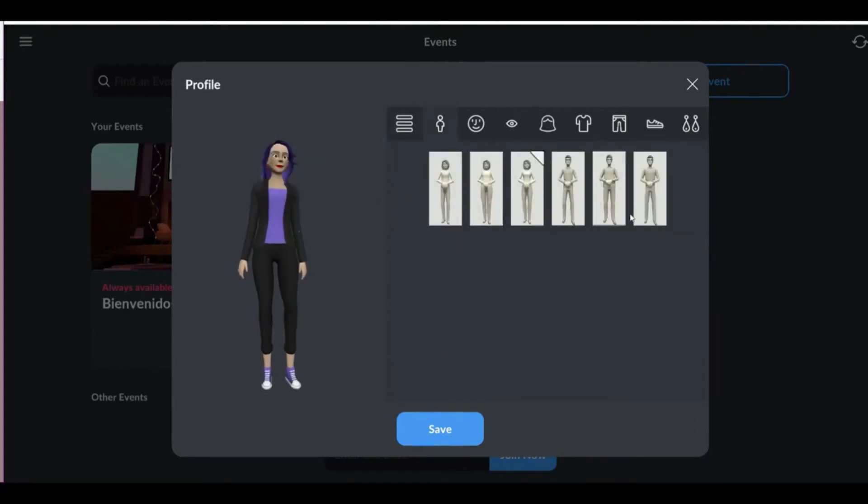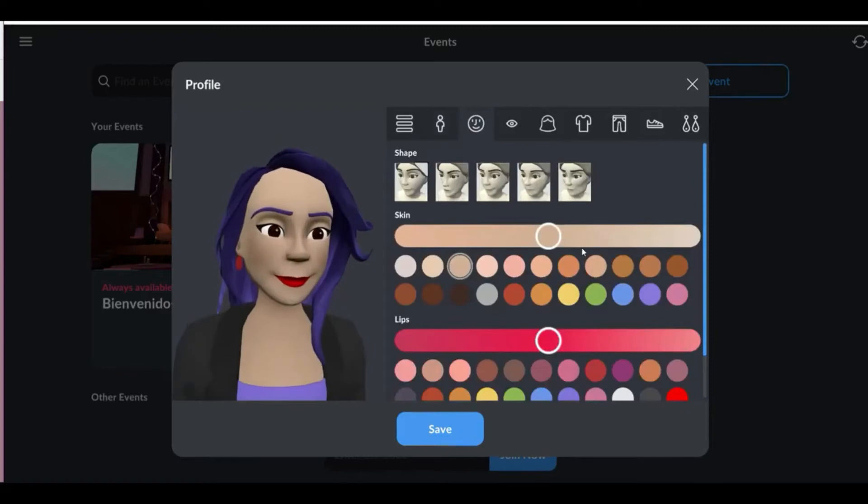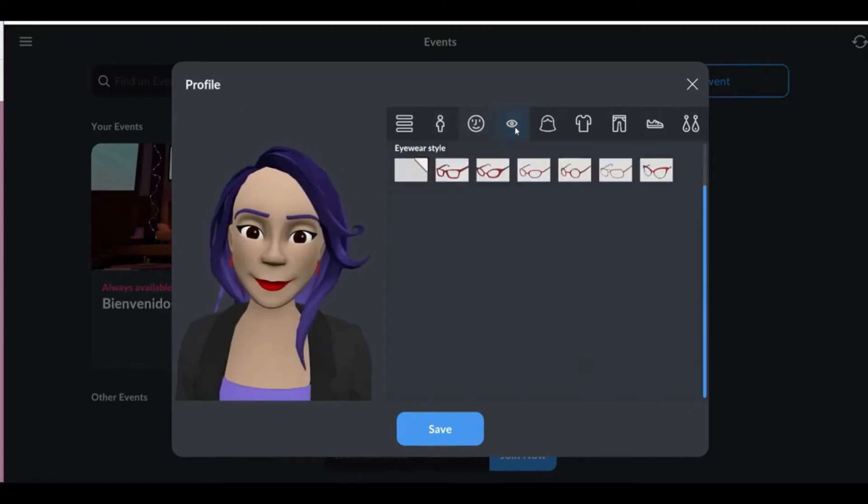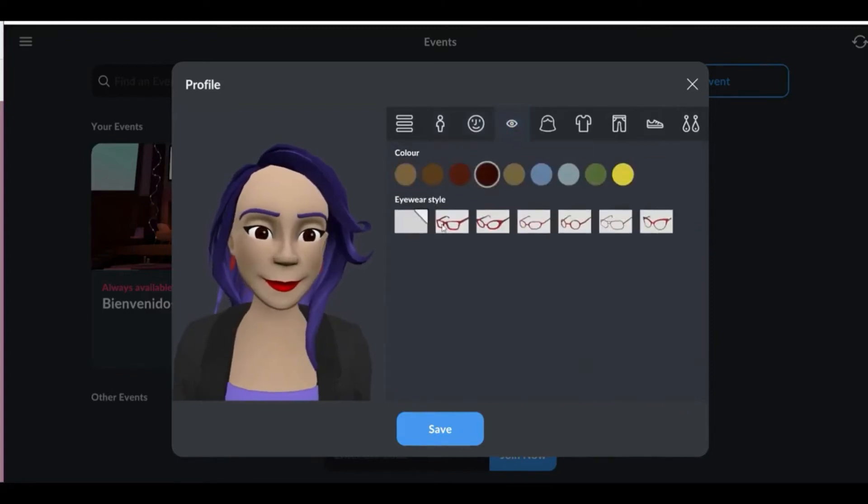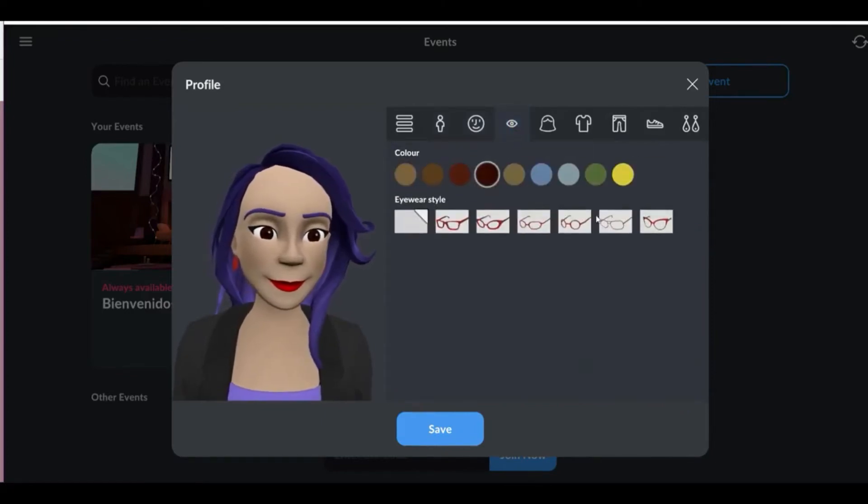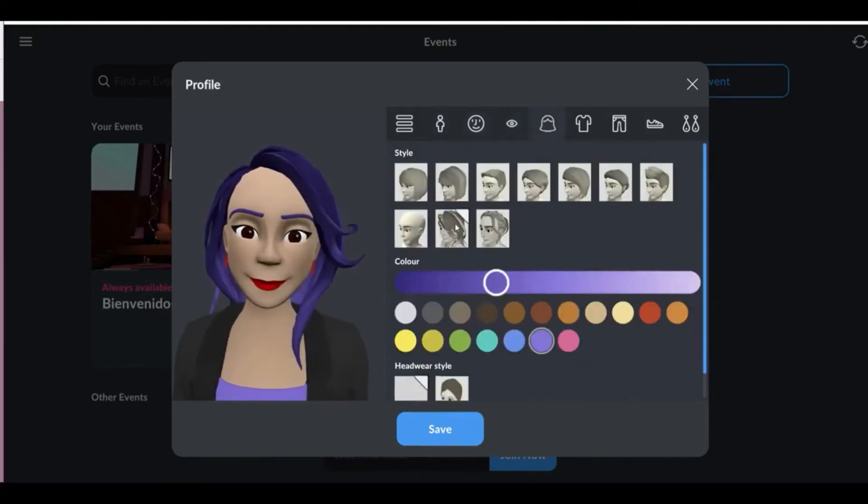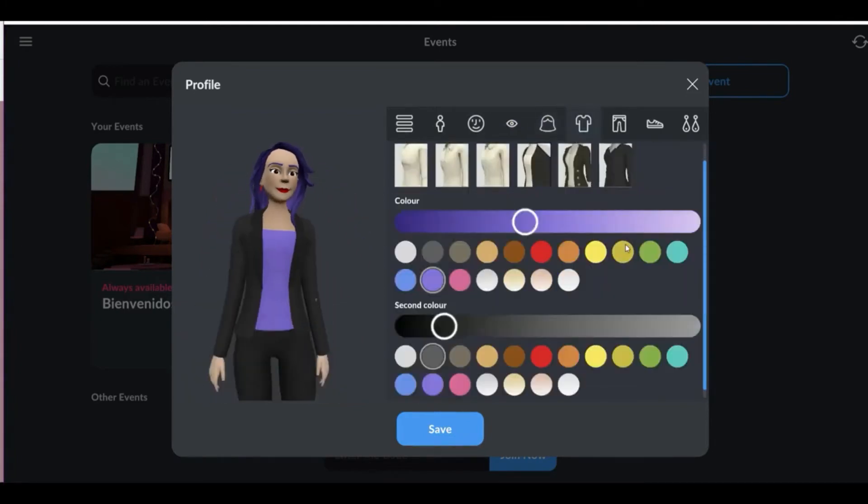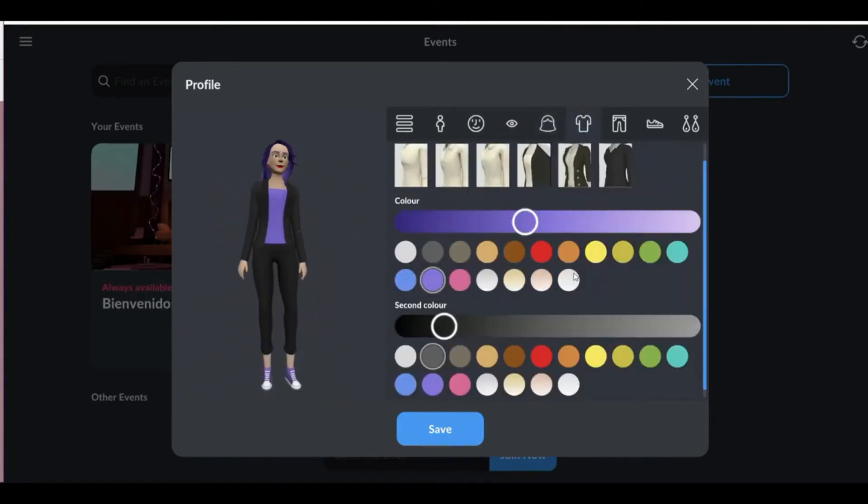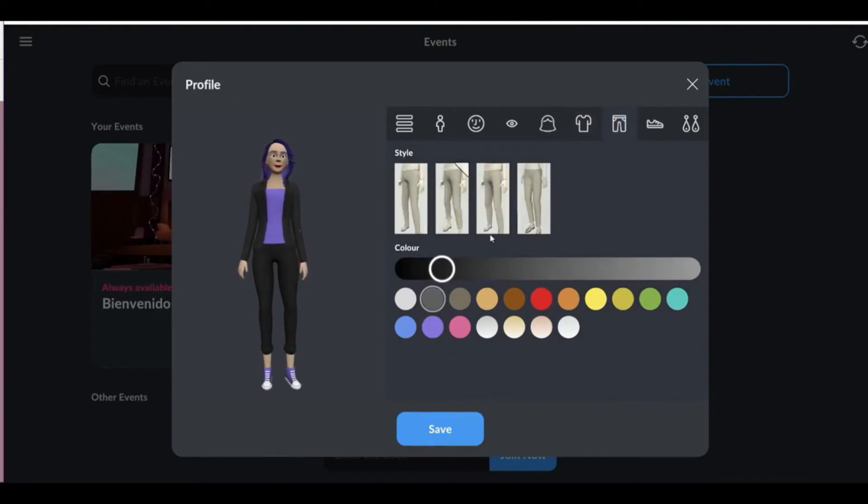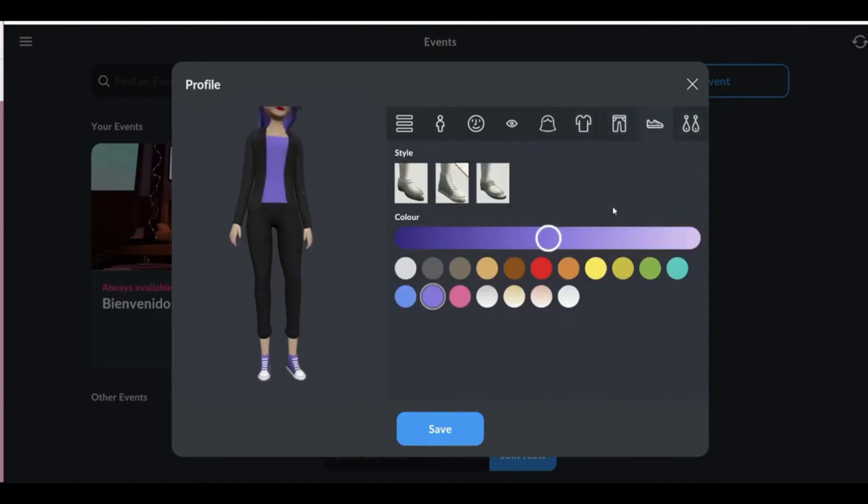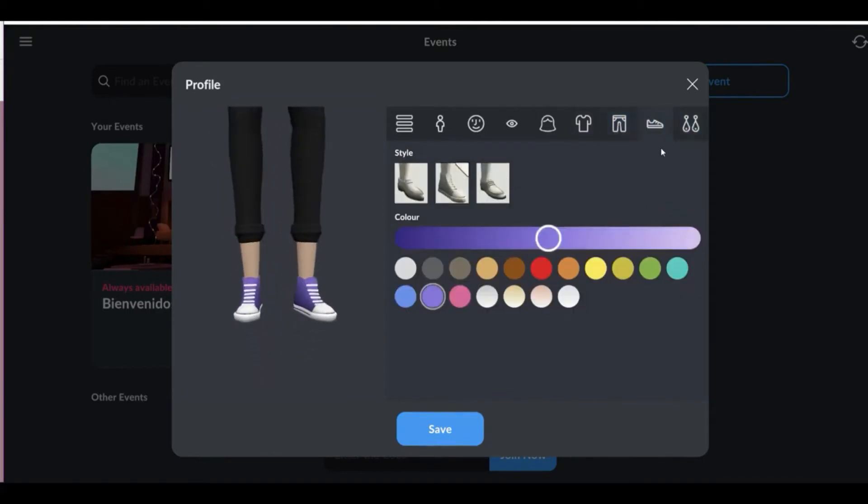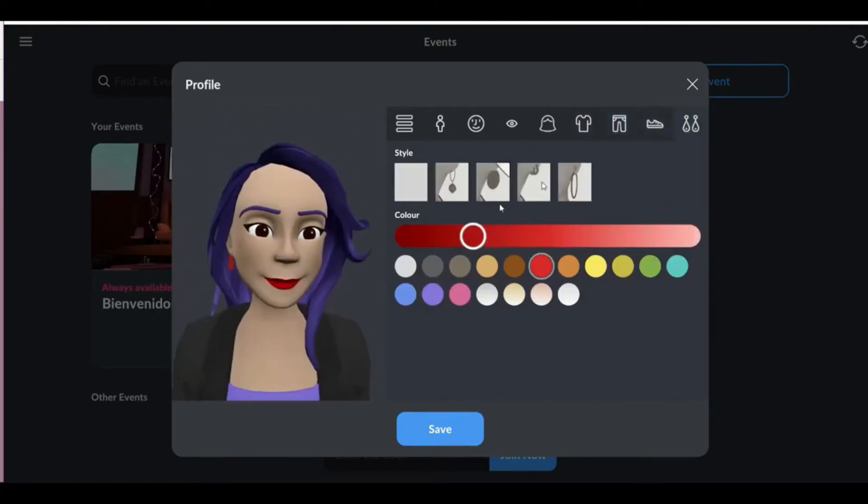You can choose the face that you want, the color of your skin, lips, eyes, if you have glasses, the look of your hair, hair color, the clothes you want to wear to the conference, and the color of the clothes. Choose the color of your pants and the type of shoes and their color. You can also choose some jewelry.